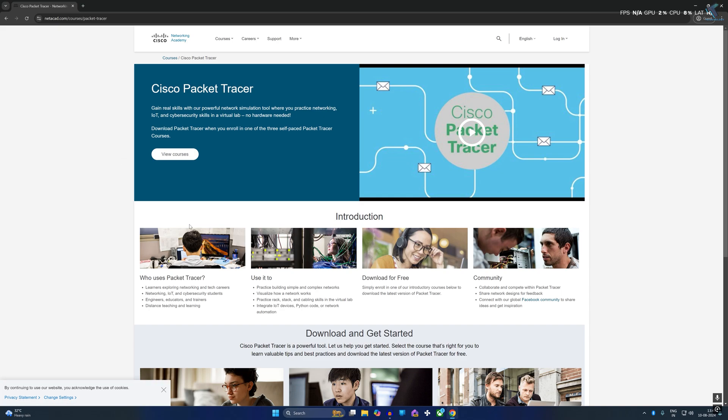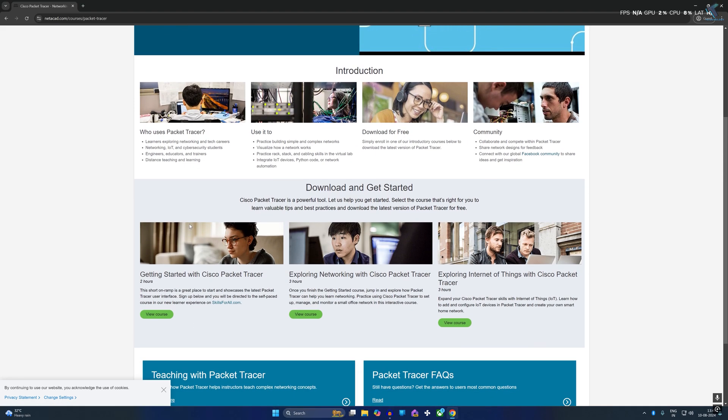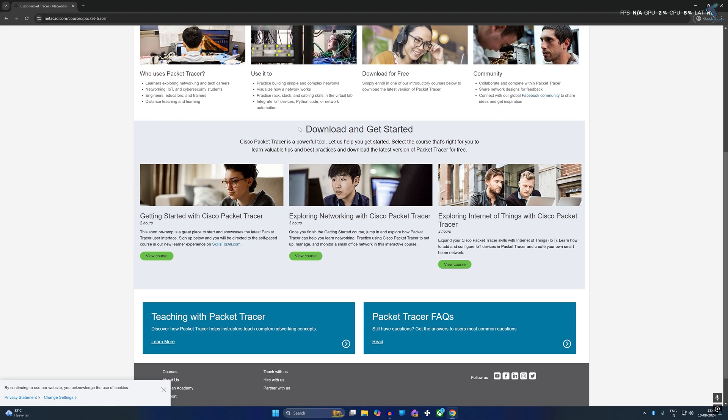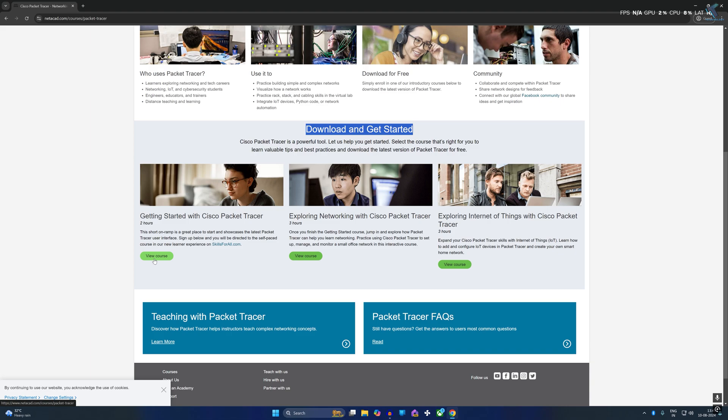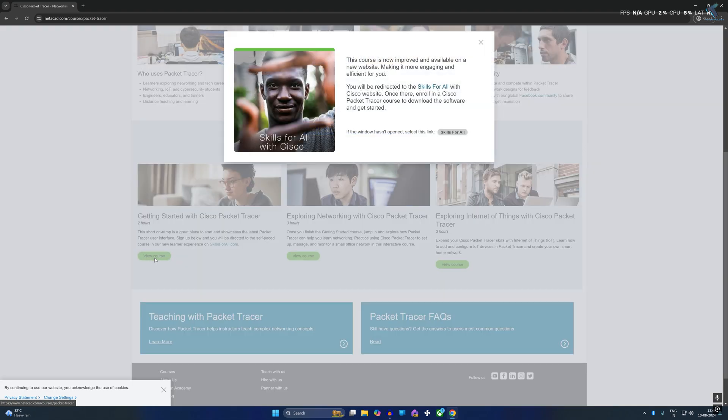Now here you need to scroll down a little bit and you will get download and get started option. Click on view course and here you need to click on skills for all.